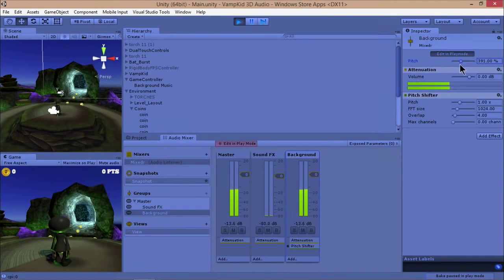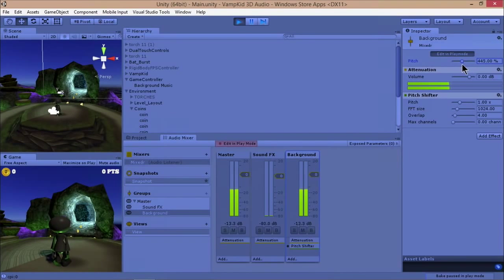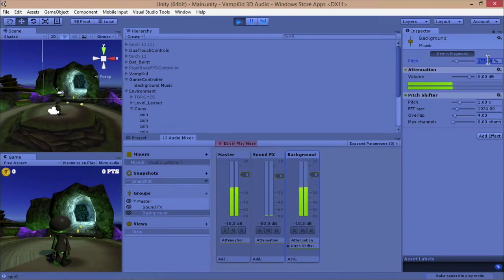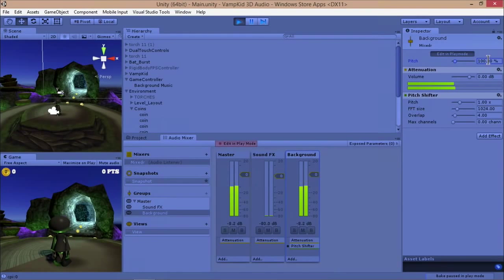So I got my play mode tint set to blue. Adam had his to kind of a weird green. And here you can see I'm changing the pitch, which is changing the audio quite a bit on the background track, which is pretty neat.